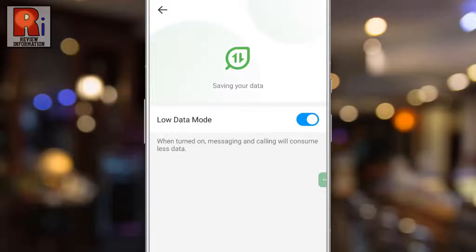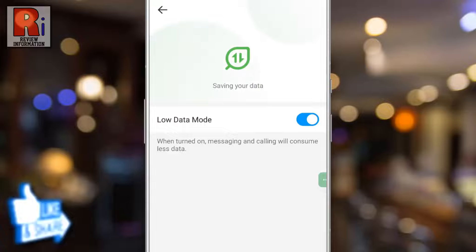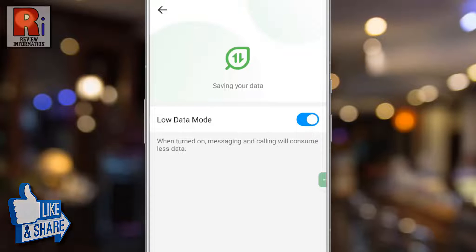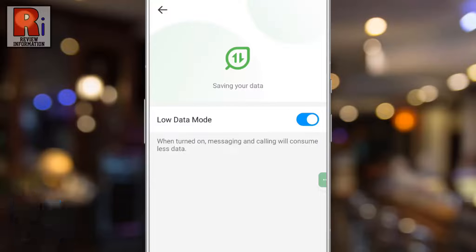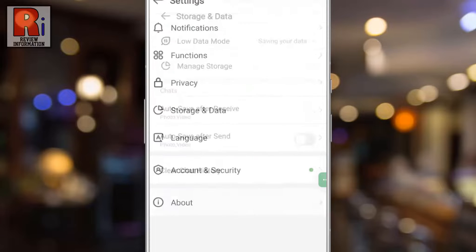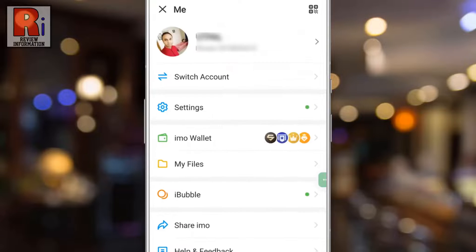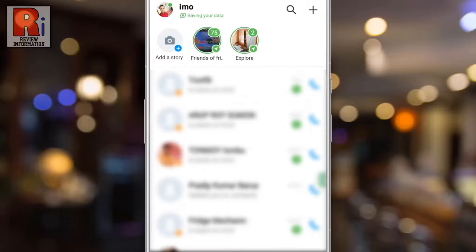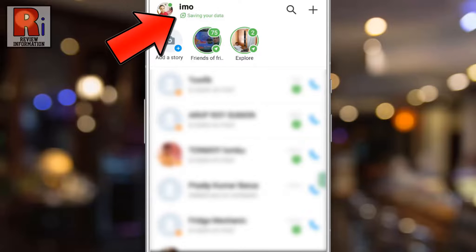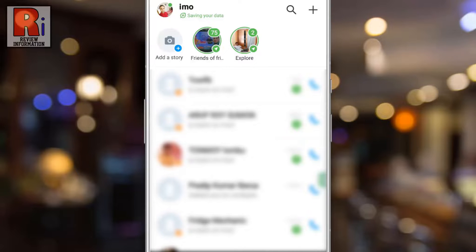That's it. From now on, messaging and calling will consume less data. This setting will be useful when someone uses limited data. Now go to the chat screen. Here you will see the message: Emo is saving your data.